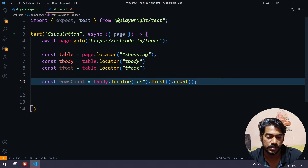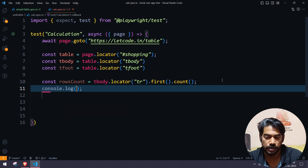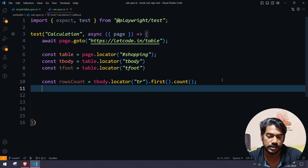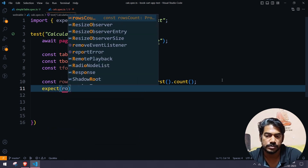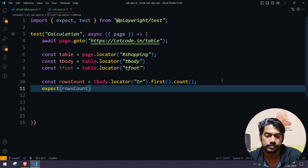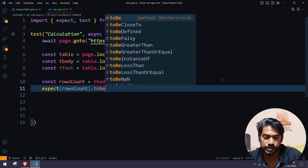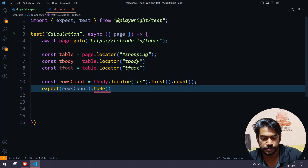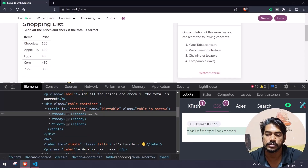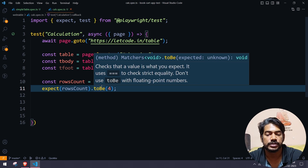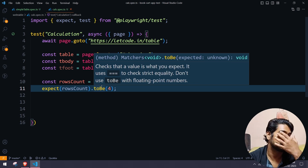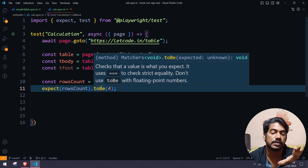If you want, you can log and check as well, or we can write an expect condition. Here I'll say: expect rowsCount to be 4, because we have four rows — one, two, three, four. So we can expect this to be 4.